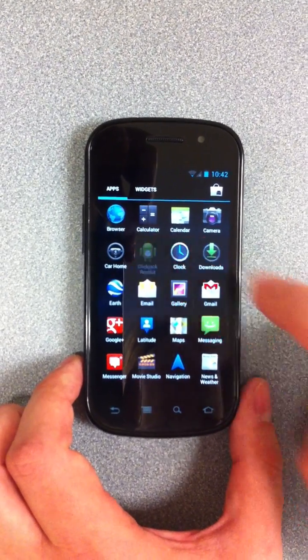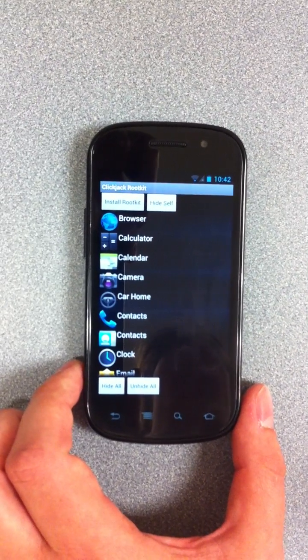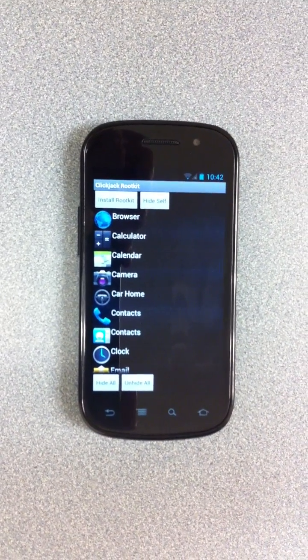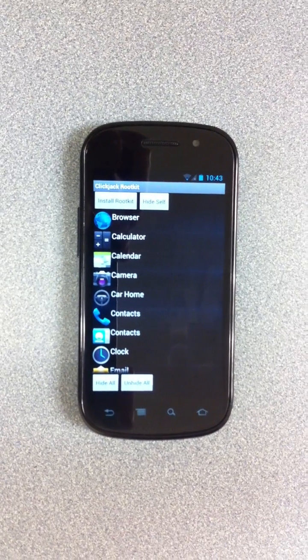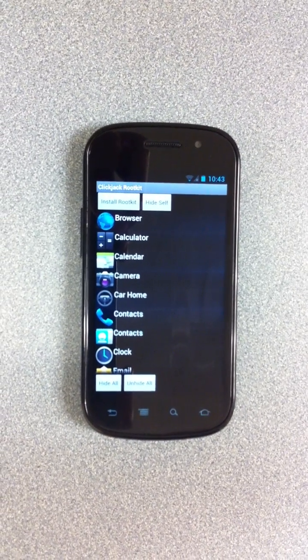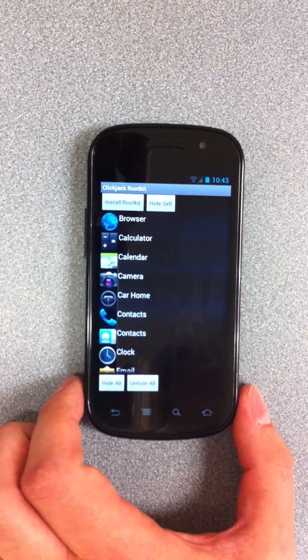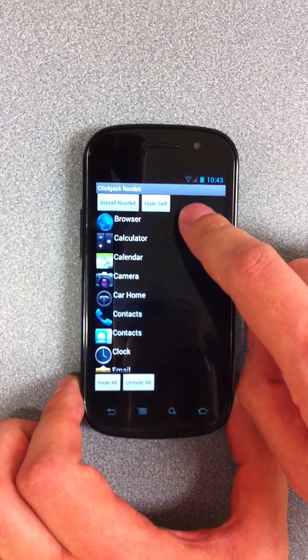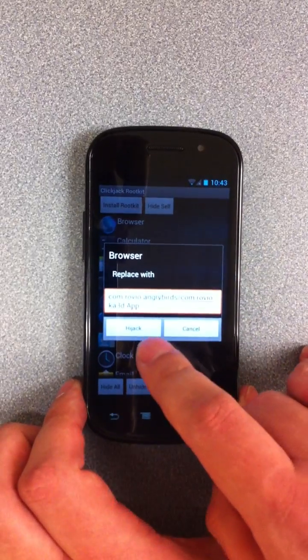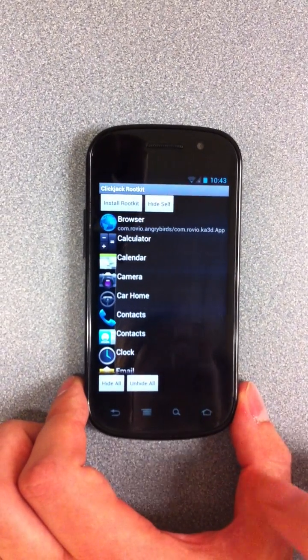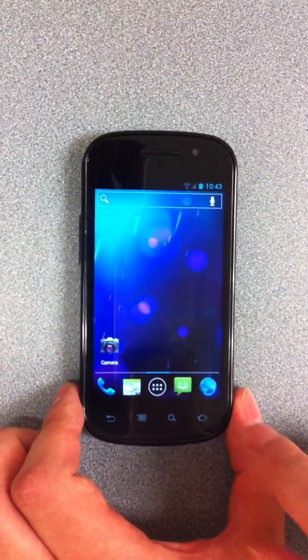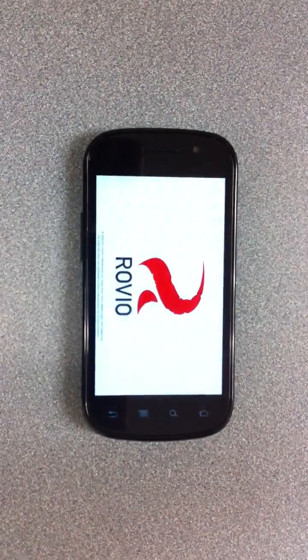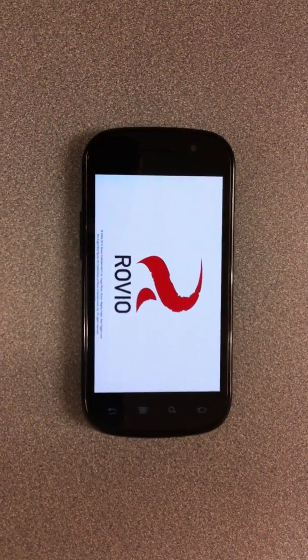But we can go further than that. Angry Birds is still hidden, but it's still resident on the device. So we can redirect the browser, which we'd used to install this rootkit earlier. Instead of running the browser functionality, when the user clicks on a browser icon, we can have it run the secret Angry Birds functionality. So here, instead of the browser, we get Angry Birds.